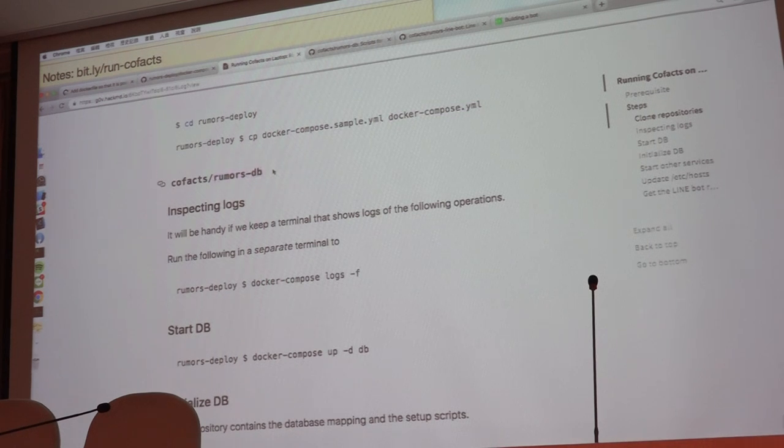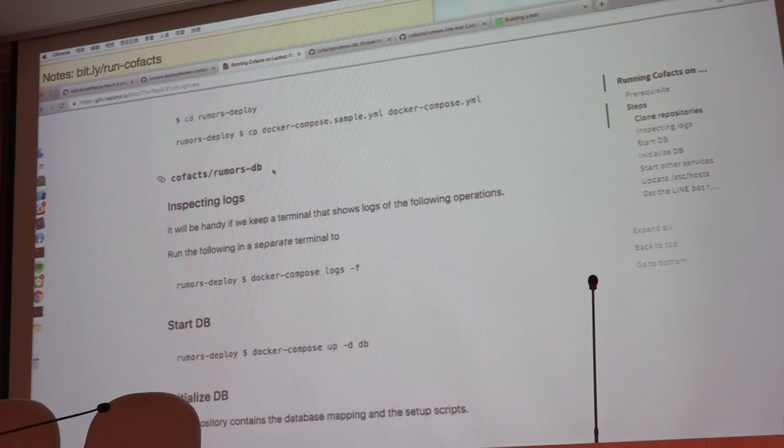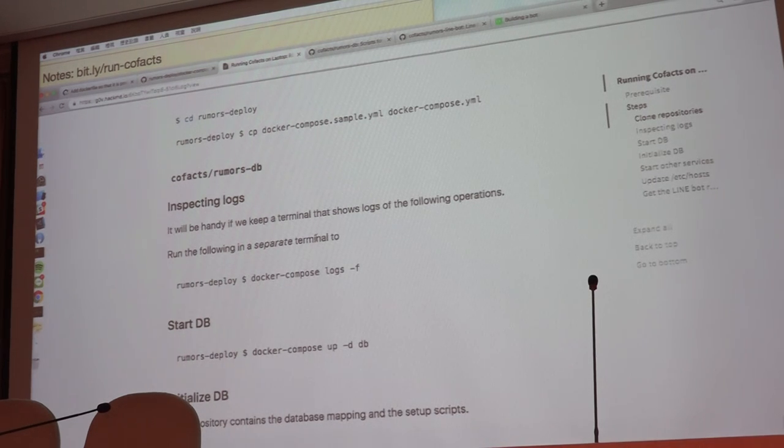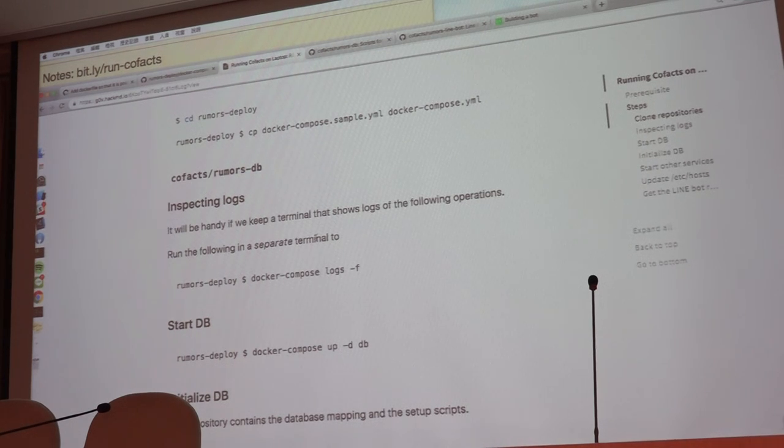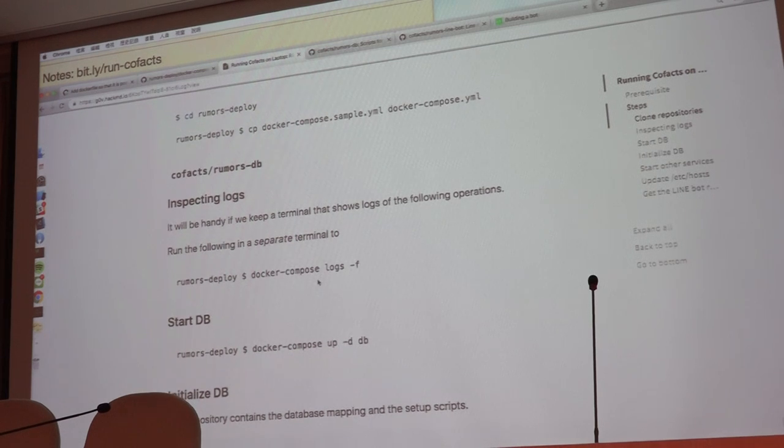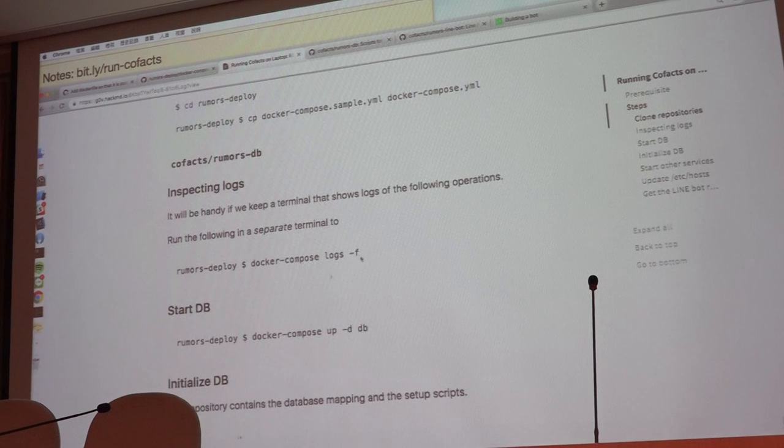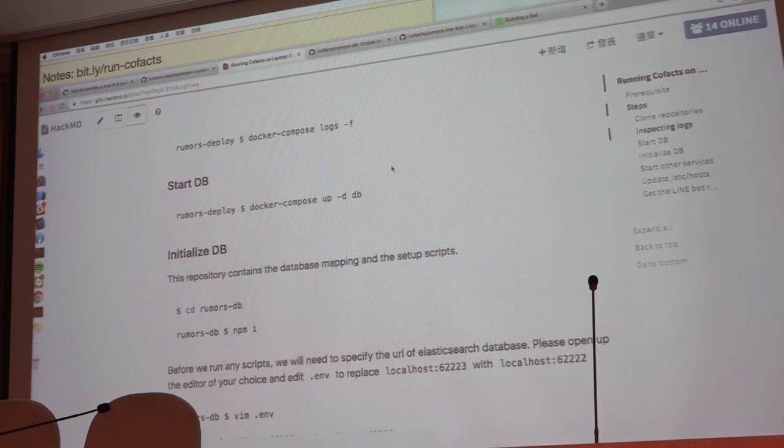And the second repository is Cofacts Rumors DB. This is just for database migrations. It mainly contains the index mappings of our Elasticsearch database, and there are some migration scripts we'll be running later.